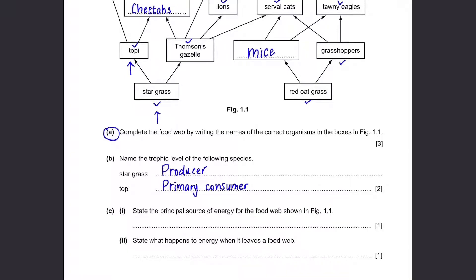Part C: state the principal source of energy for the food web shown in figure 1.1. Whether it is this food web or any other, the primary source of energy is always the sun. State what happens to energy when it leaves a food web — energy does not disappear but changes in the form of heat, so you can write that it is lost as heat, as infrared radiation, or lost to the atmosphere.